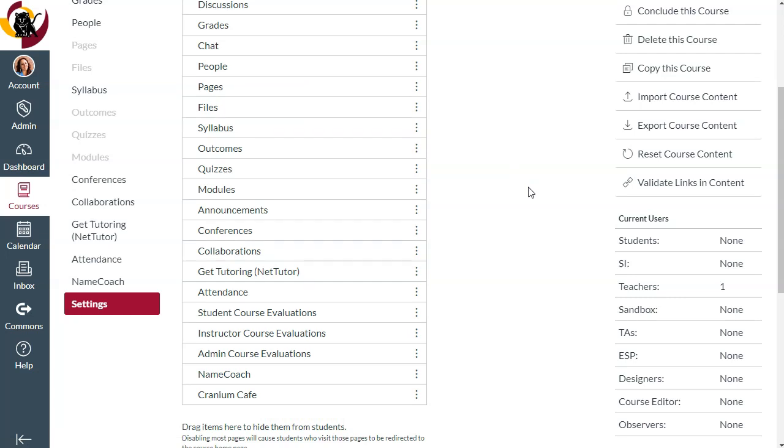Similarly, you can click the three dots and disable the item so that it no longer shows up in the active menu.